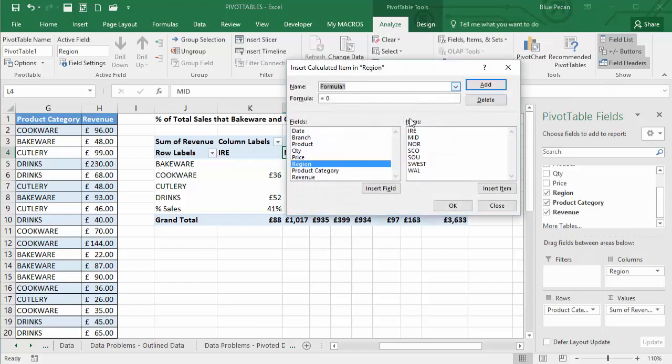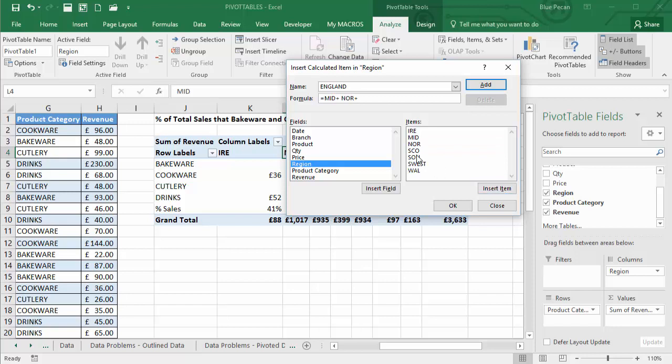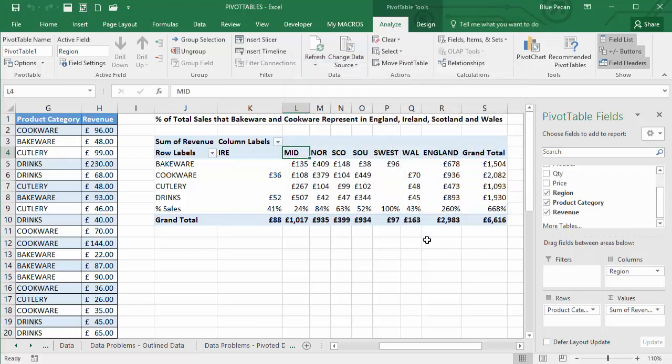Calculated item. So let's just call this England. And what we'll do is we'll insert all the English regions. Midlands, north, south, and southwest. OK, click on add, click on OK.